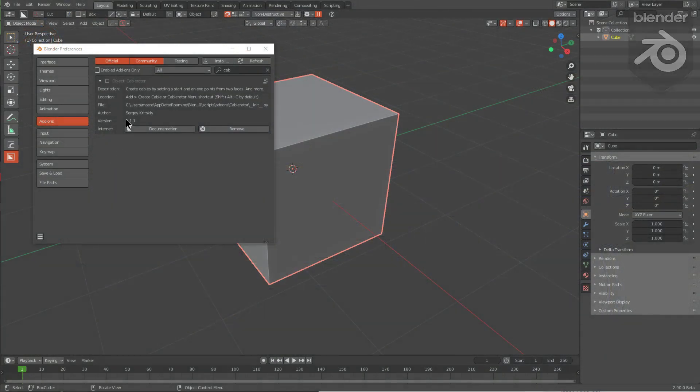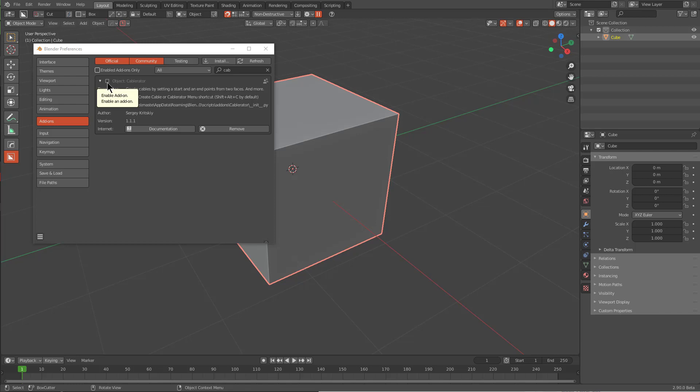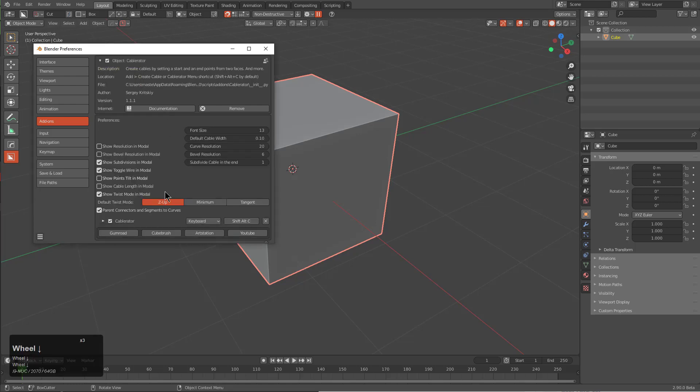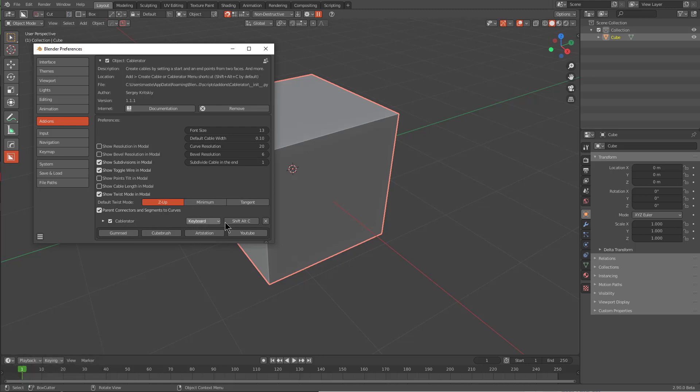Cable Rater is a tool made by Sergey Kritsky, who has been near and dear to us as an operative and a tester. Getting started with this tool after purchase and installation, you just enable it in your add-ons and you're good to go. As we see here under settings, the hotkey to use it is Shift+Alt+C.